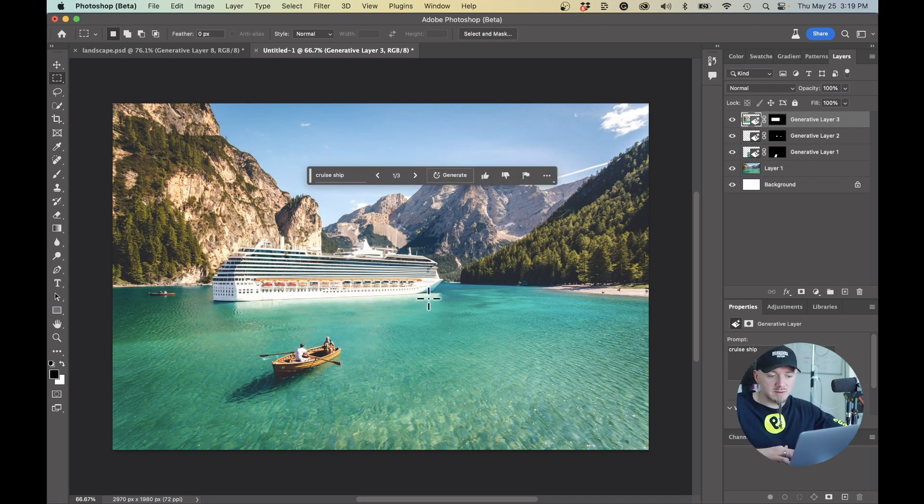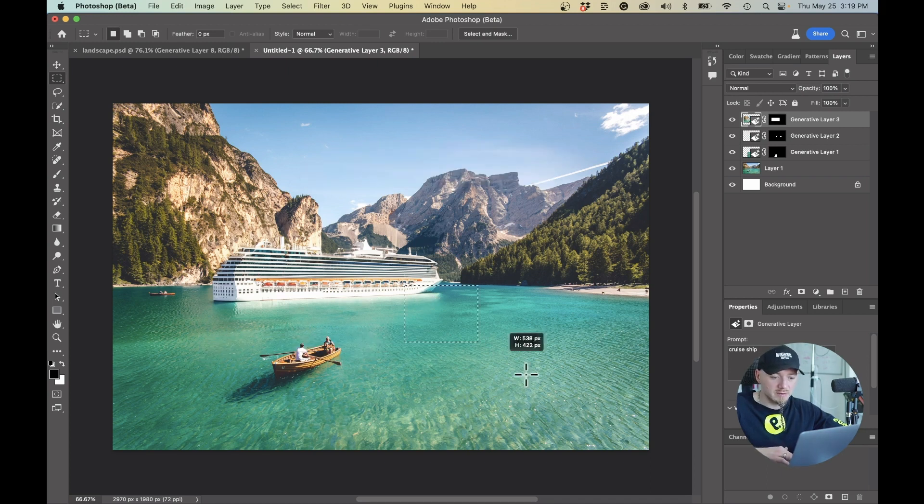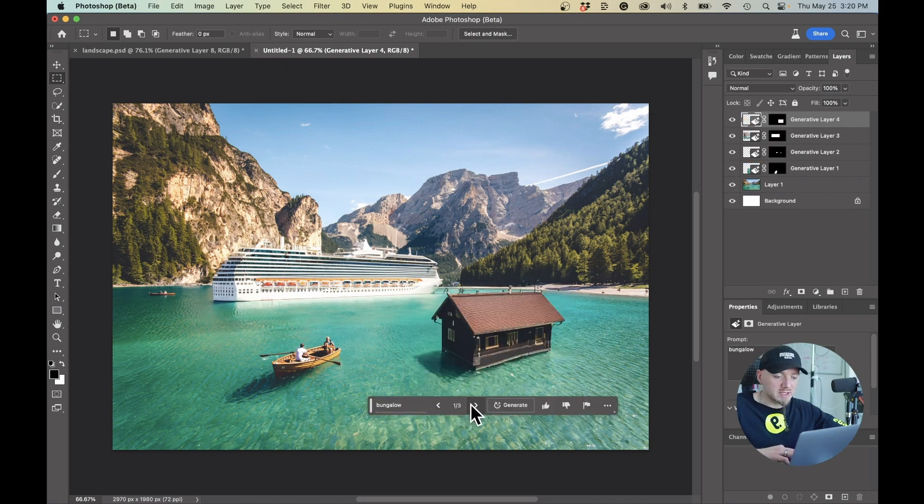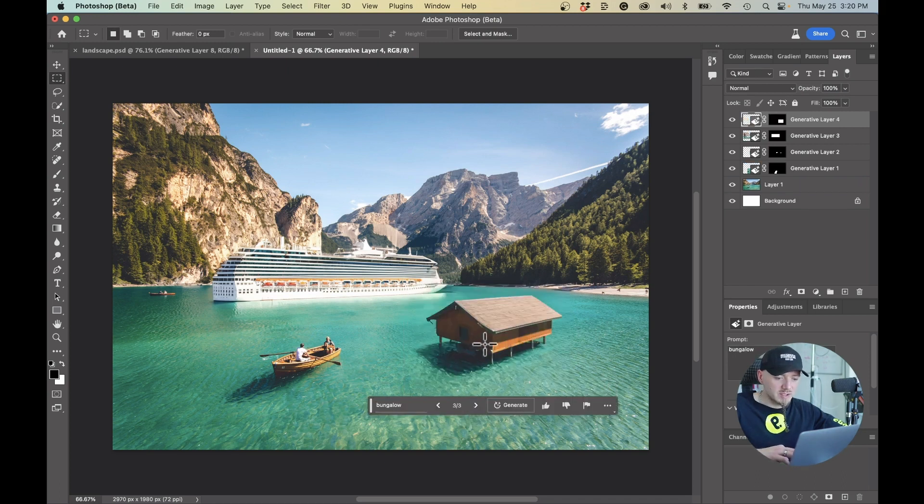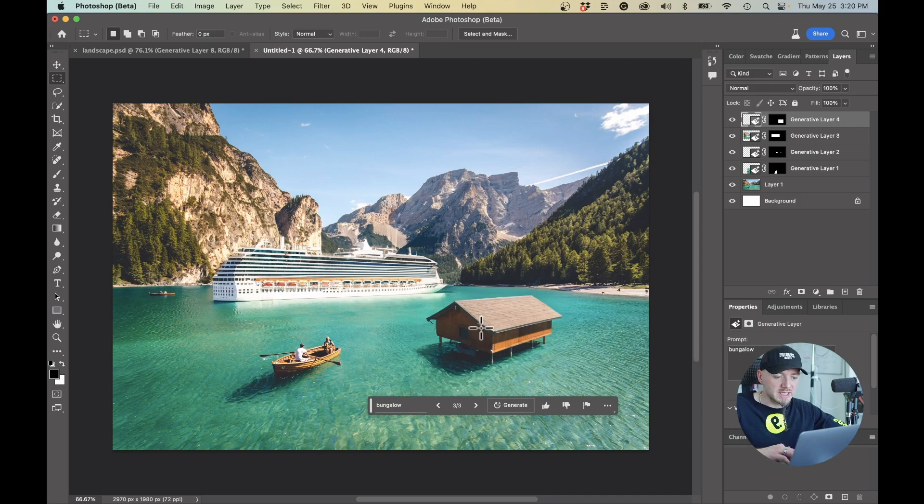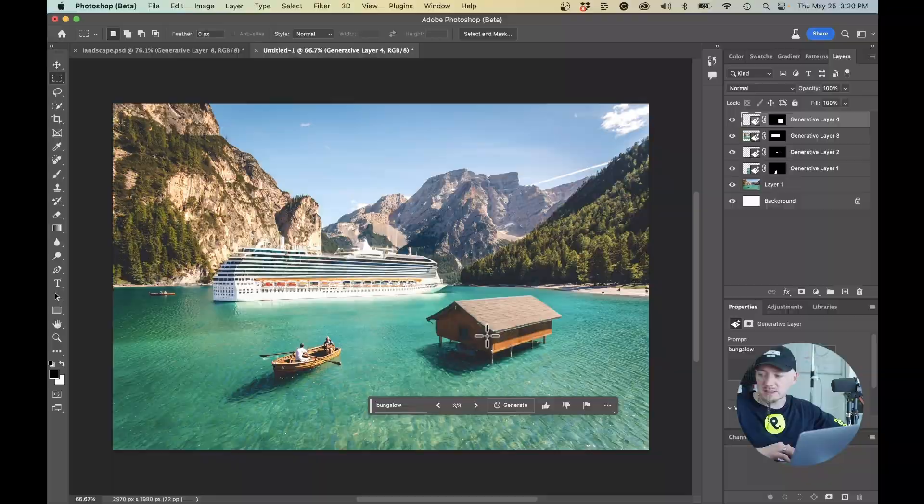Now what I want to do is I want to create some bungalow here. Wow, that looks pretty cool. I think we're going to go with this one. It kind of matches this boat. The size is good, the perspective is awesome and the shadows are there. It's really amazing.